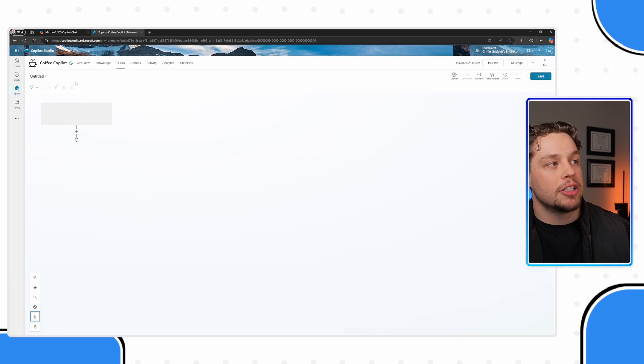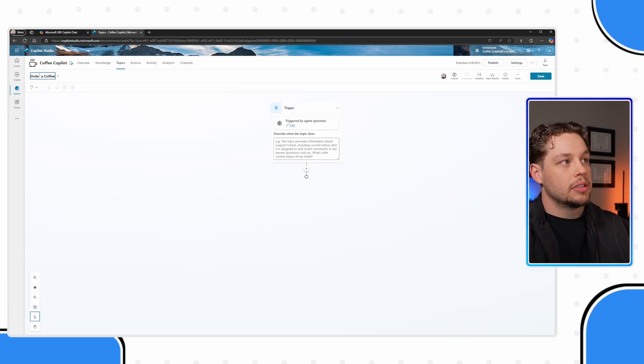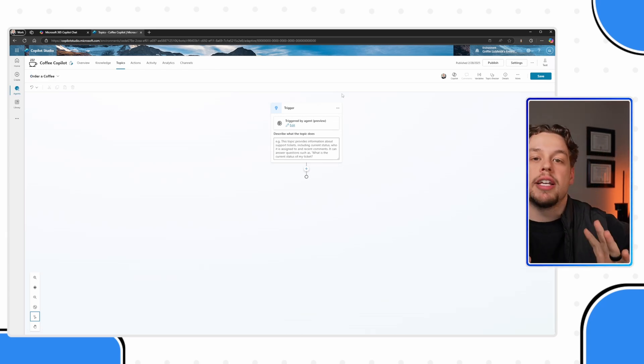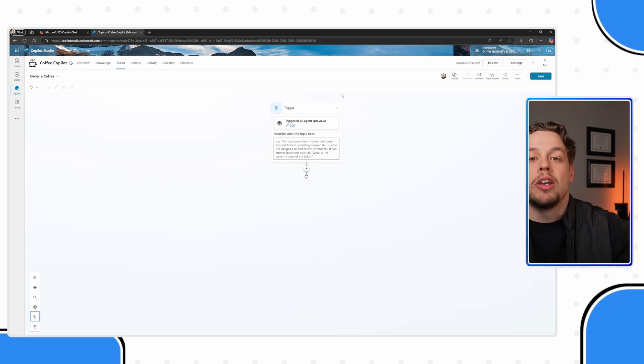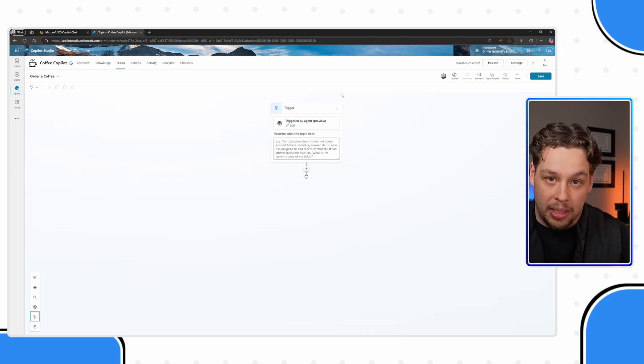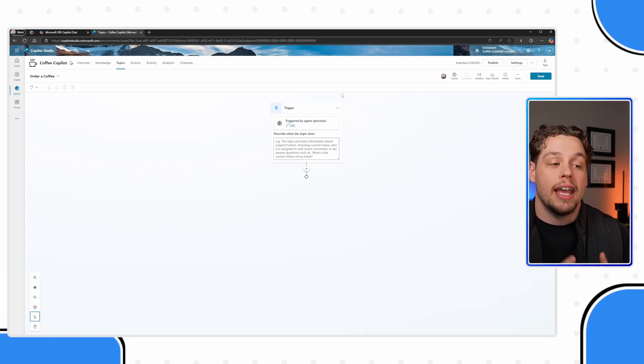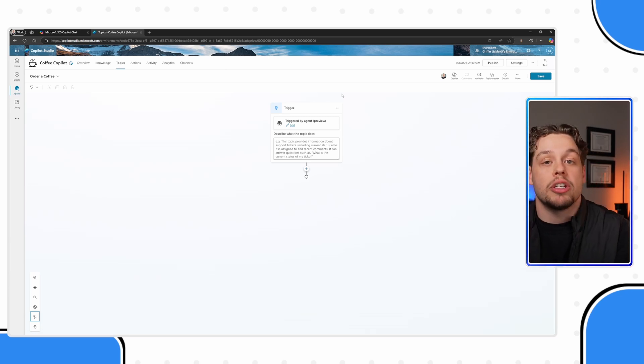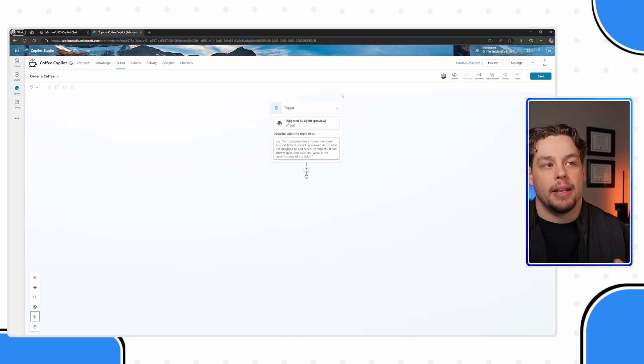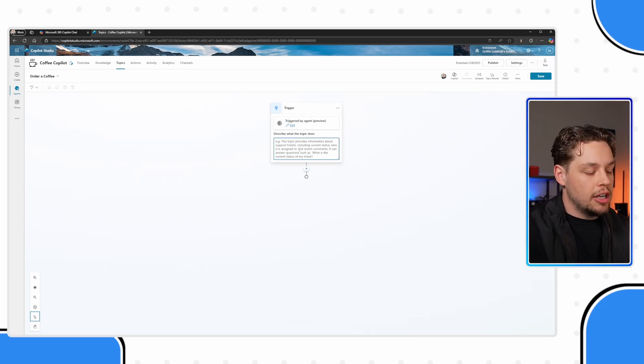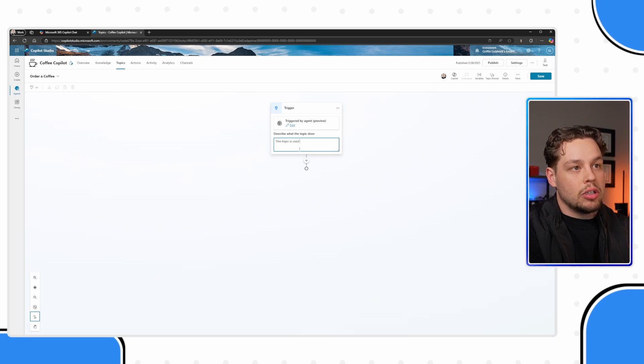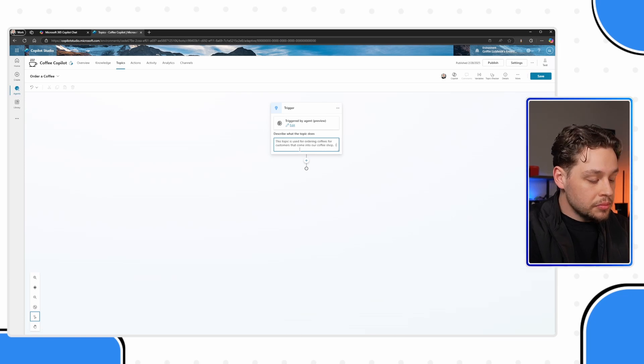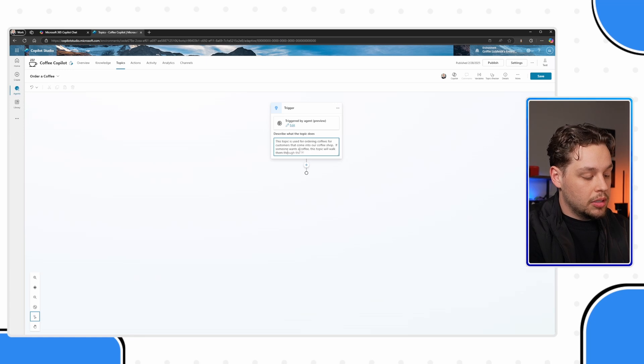Here I am going to be on my new order a coffee topic. And the trigger, all the trigger is, is this tells co-pilot when it needs to use this topic. So the trigger is not a message that it will send. All it is saying is just, hey, when the person interacting with co-pilot wants this information or says this or says that, use this topic.